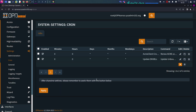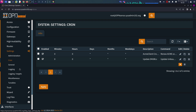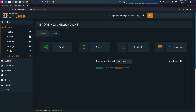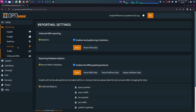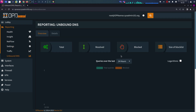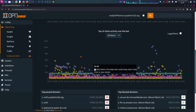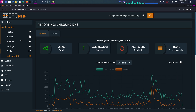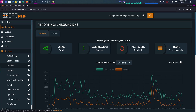Then go to Reporting, and under Unbound DNS — normally it is not enabled by default — you have to enable the local gathering of statistics. After you enable that, you should be able to see it under Unbound DNS, and you're going to see the top domains and the top blocked domains.